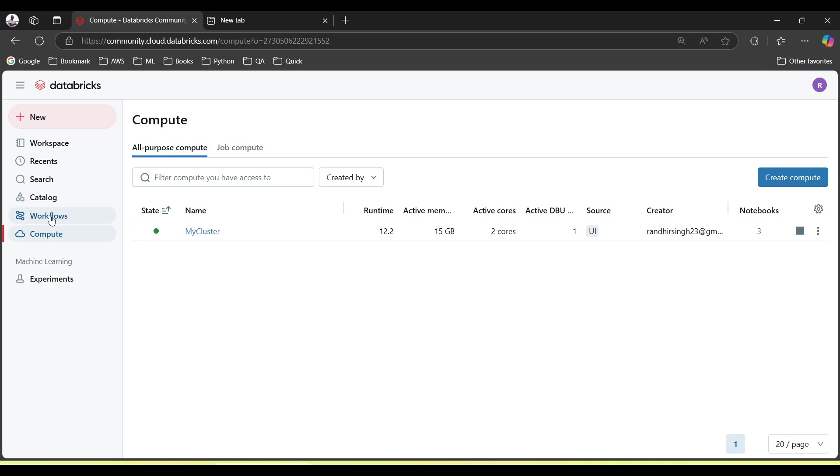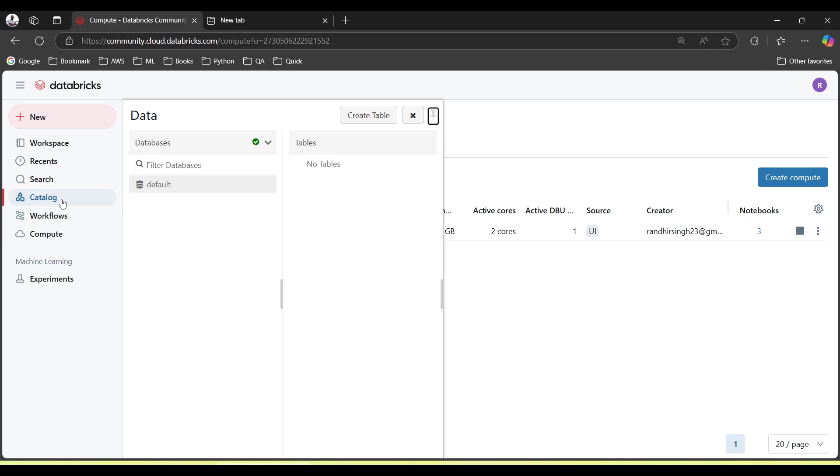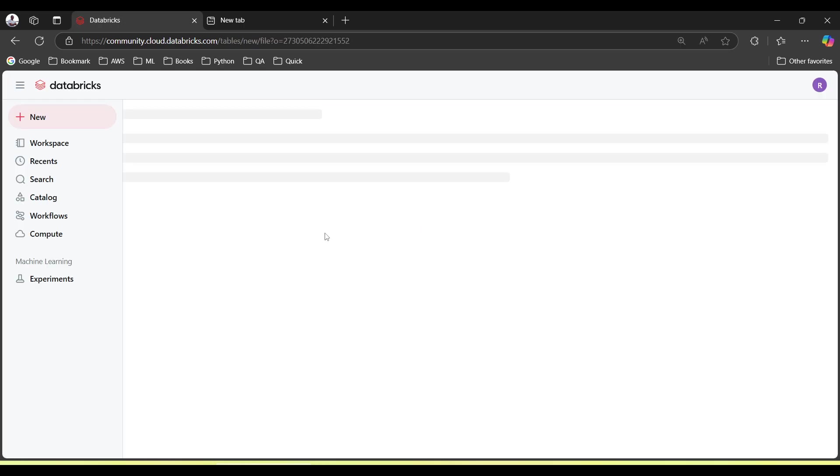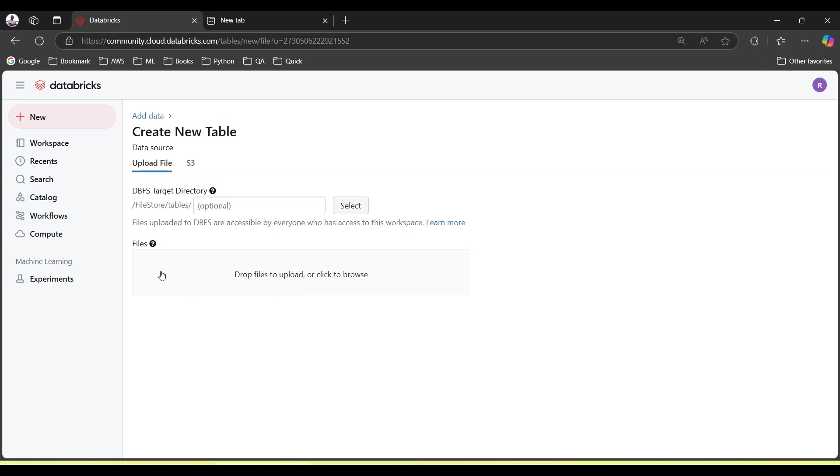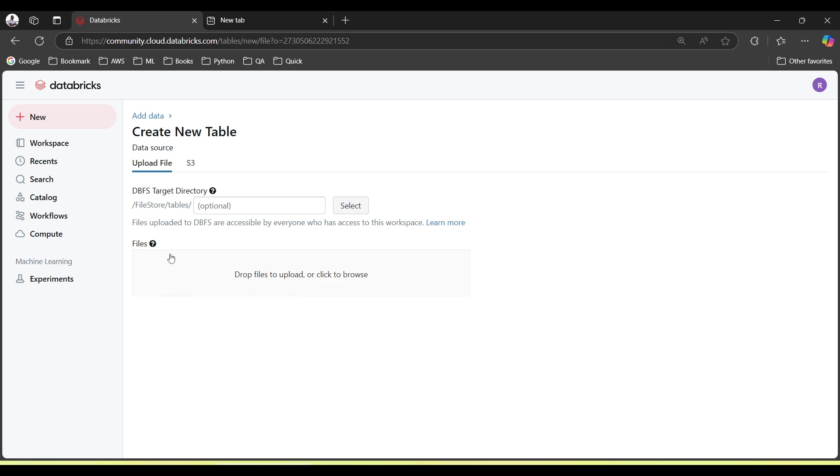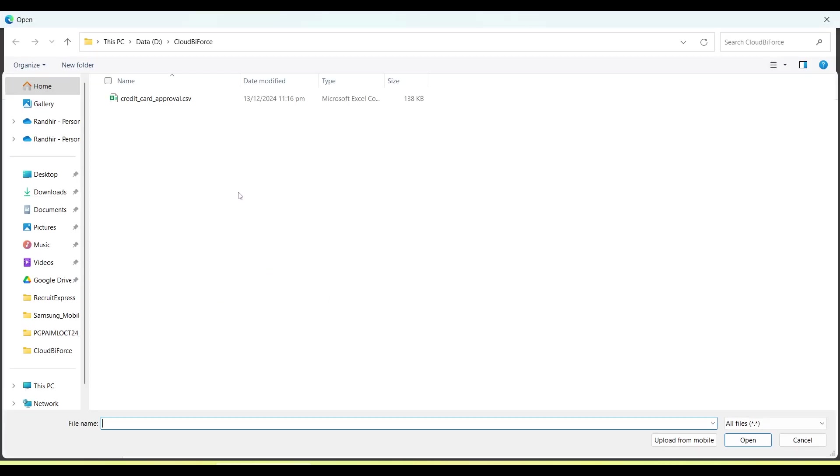So let's move to Catalog where we are actually going to upload a file. When we click on Catalog, we have this kind of UI. Here is Create Table. Under upload file, there is a section Drop File to Upload. We will just click here and then just choose our file which we want to upload.